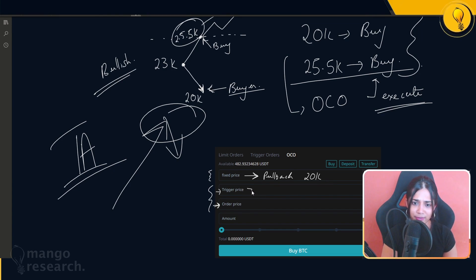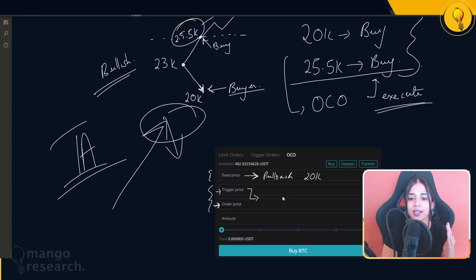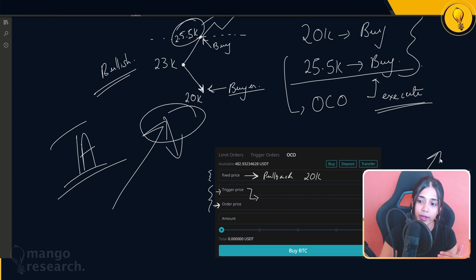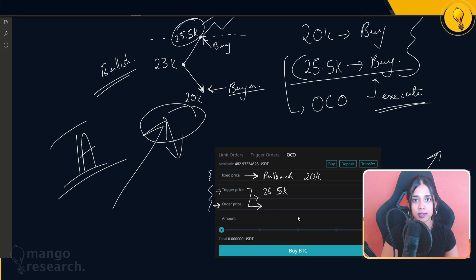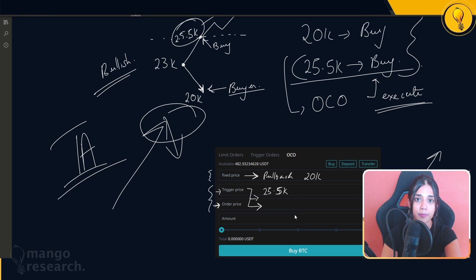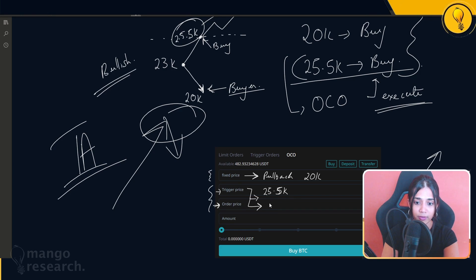The trigger price is the price at which you say: I think Bitcoin has broken out of a major region of resistance and I want to get in my position. For us that's 25.5k — that's our trigger price. If price gets up to 25.5k, Bitget will place a buy order on the order book. The order price is the price at which you actually buy, so if price hits 25.5k I tell Bitget to place a buy at 25.49k.